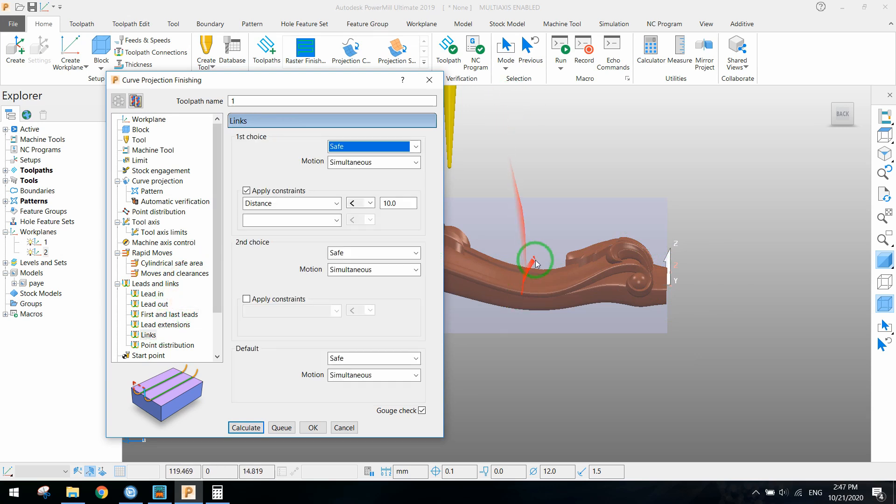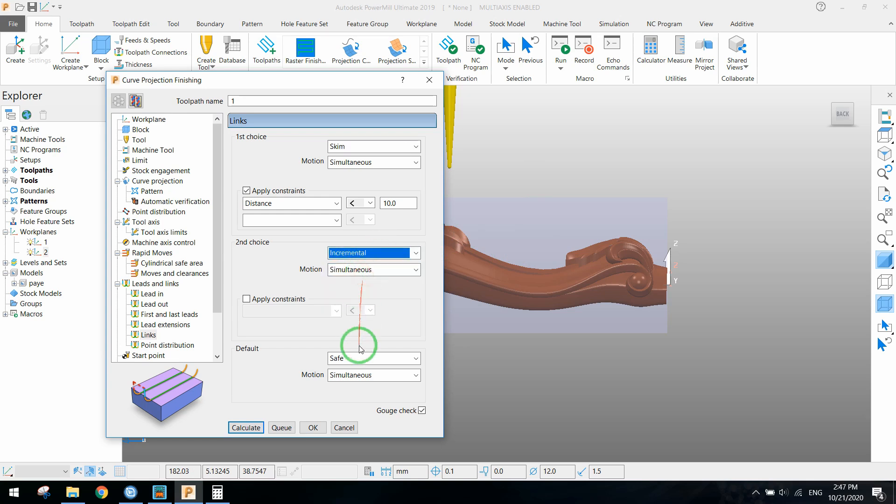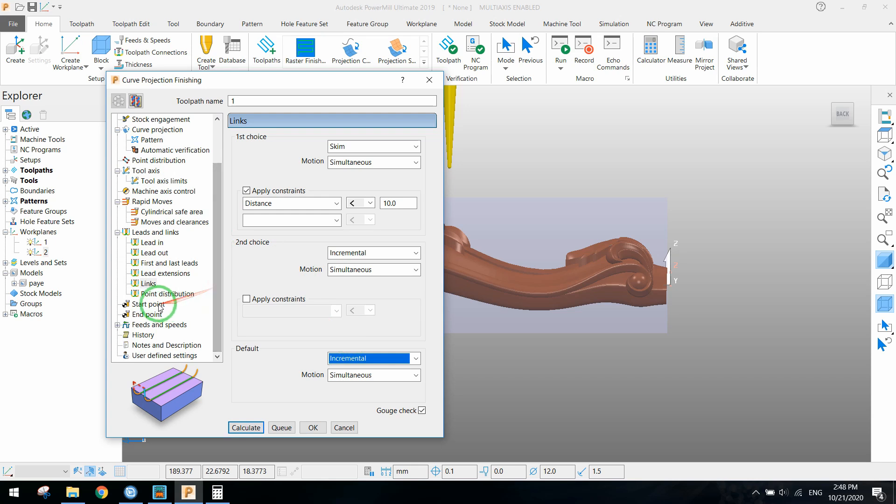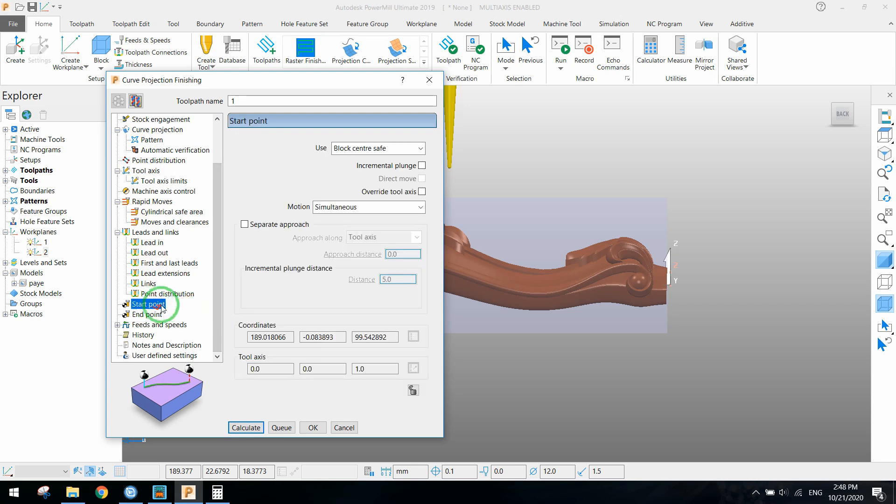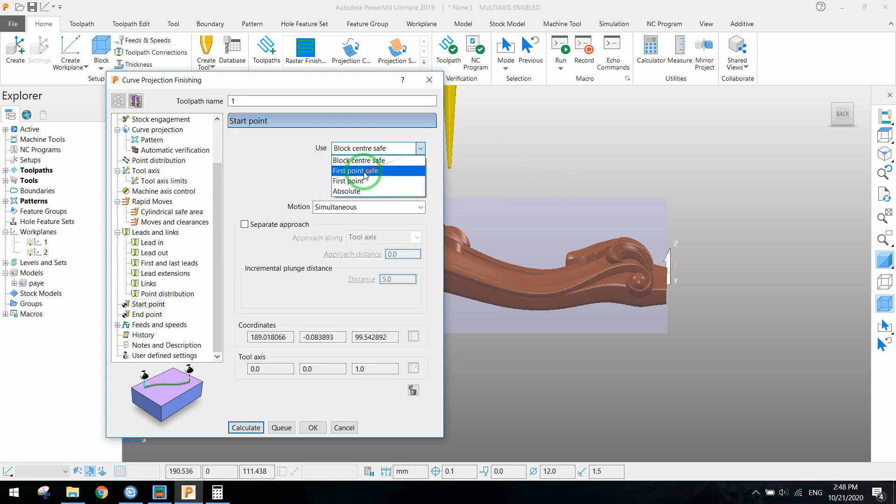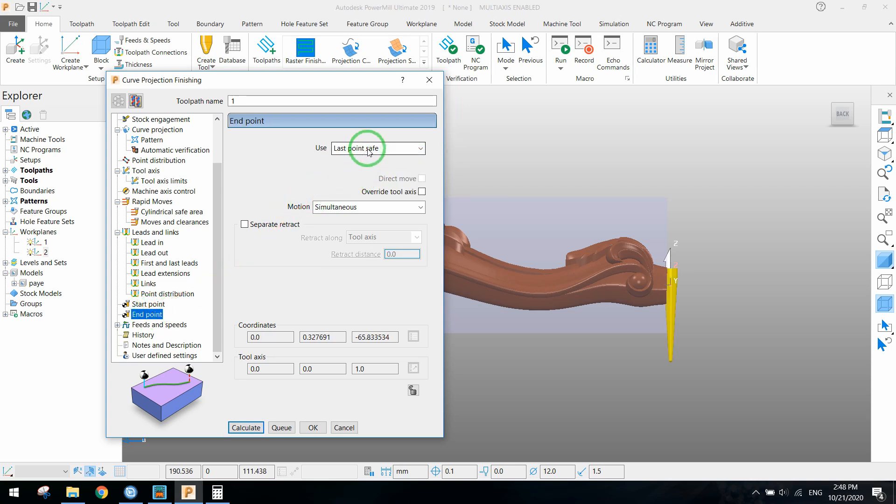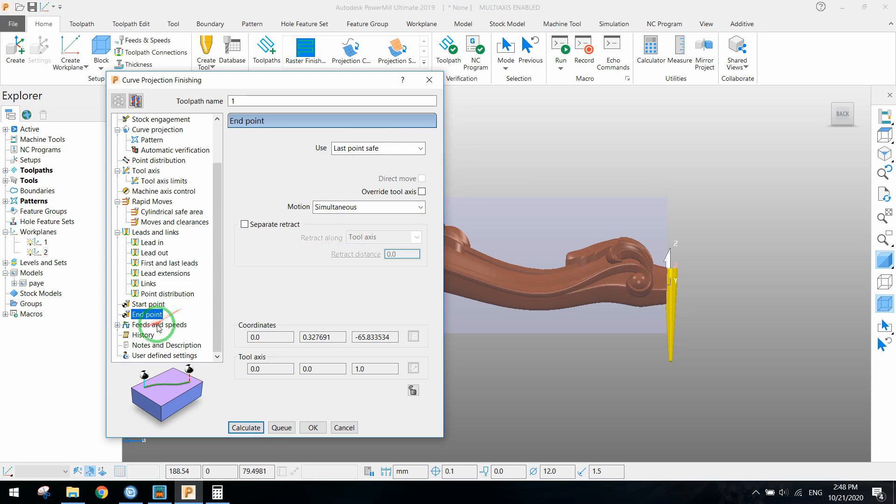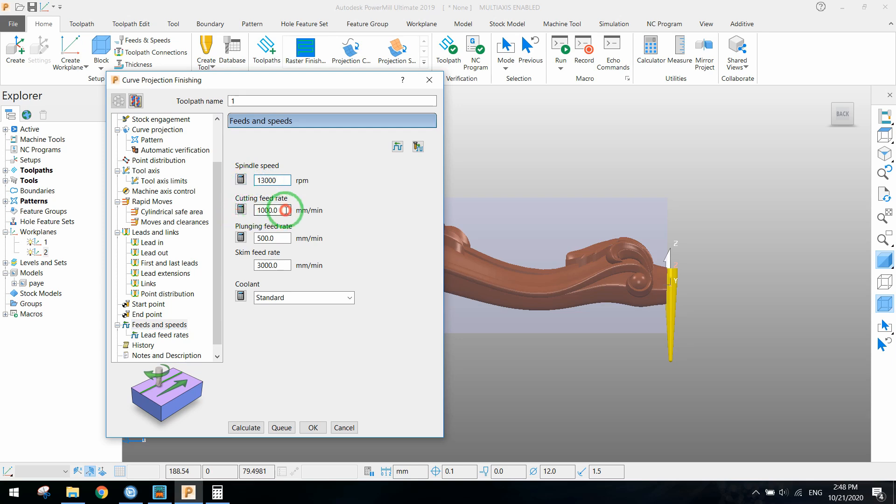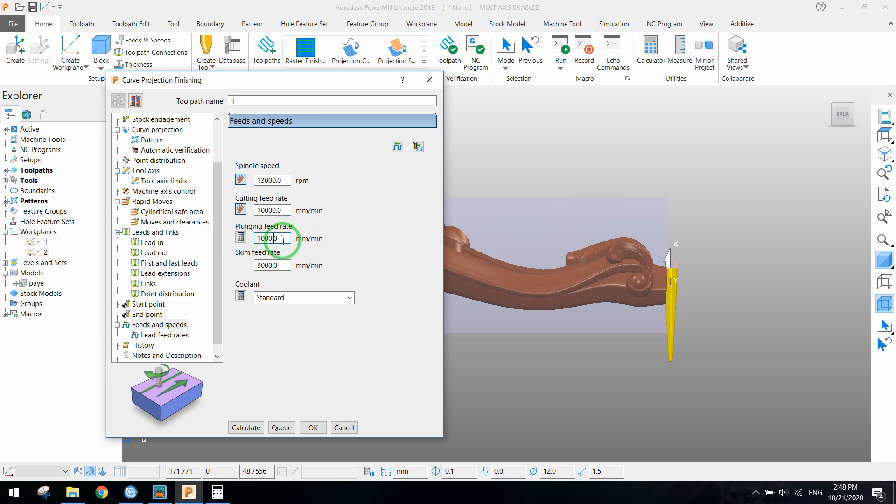Link options don't matter in this strategy because it's calculated automatically by PowerMill. I set it according to three-axis toolpath. First point should be first safe point and end point should be last safe point. Here we need to set feed rate according to your machine speed: spindle speed, feed rate speed, and plunge to bring tools inside the material.